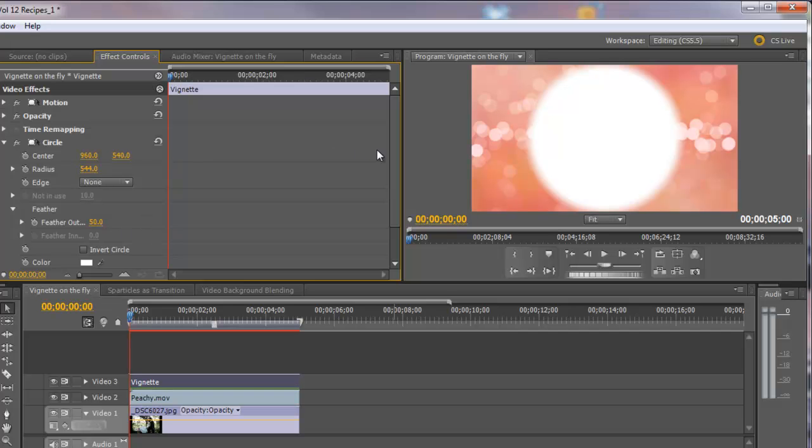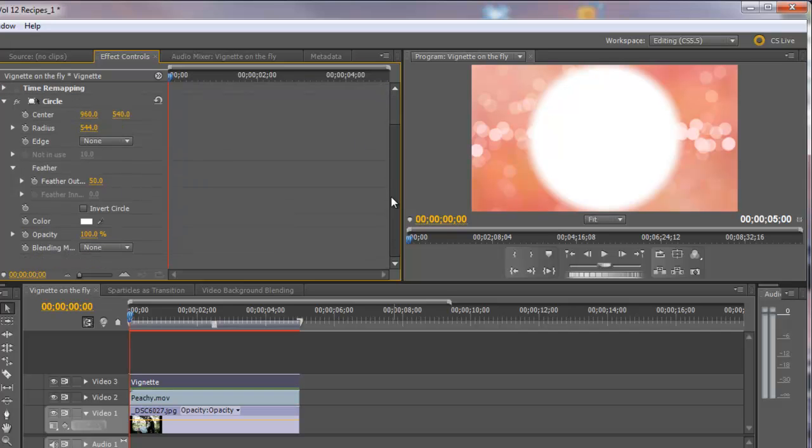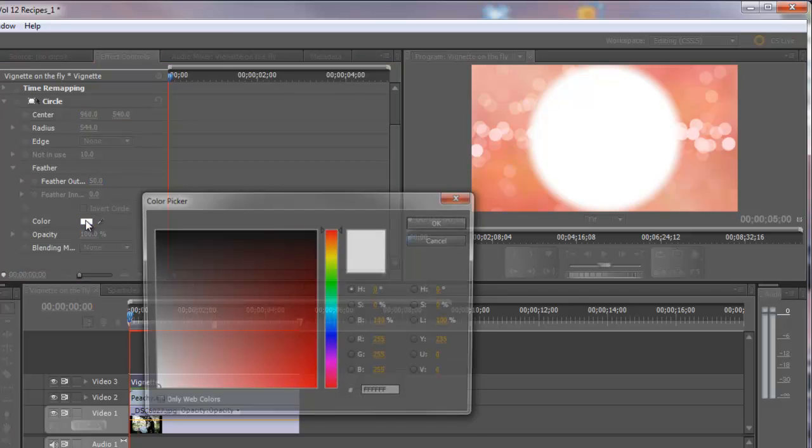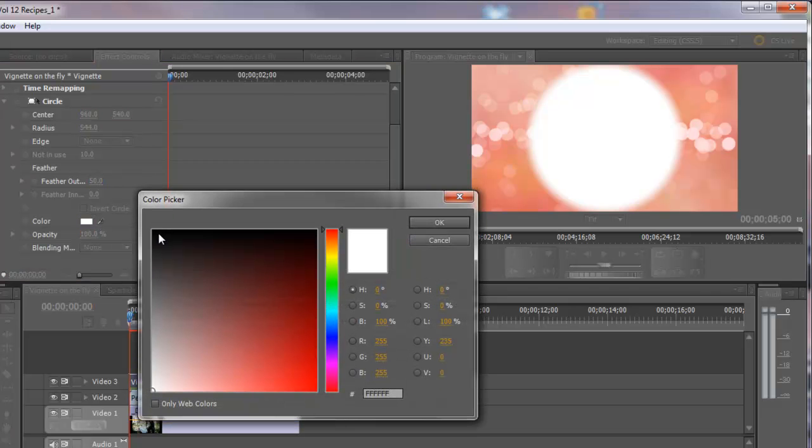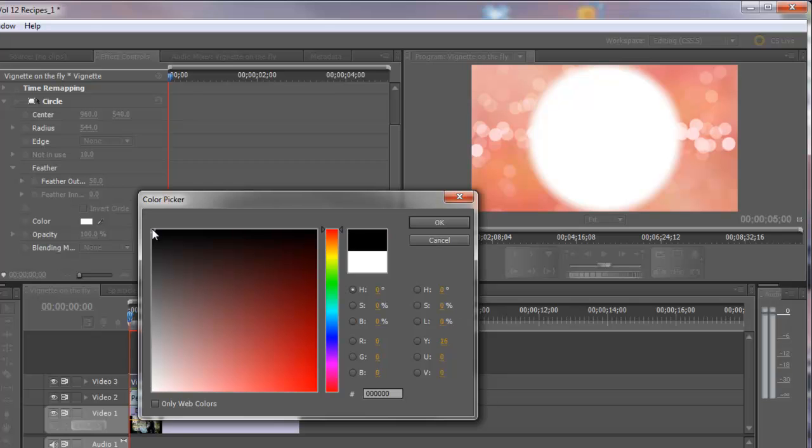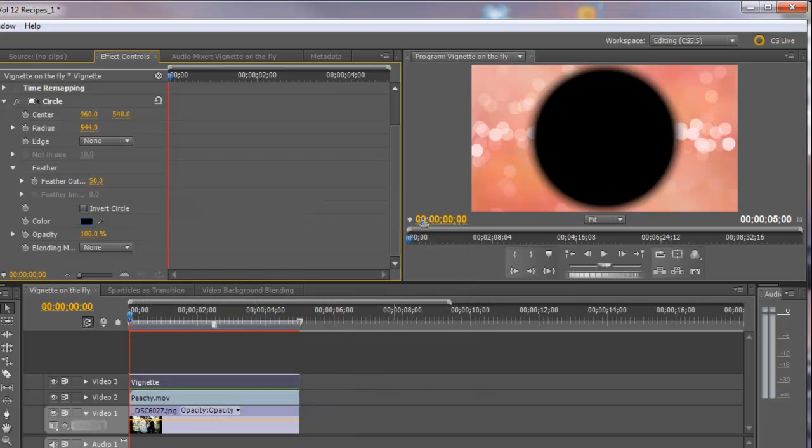And the other thing we need to do is we need to change the color to black. So let's click in here and we'll click up in the upper left hand corner, all the way in the corner there, and as long as your red, green, and blue channels are all zero, you have a good black. So let's say OK.